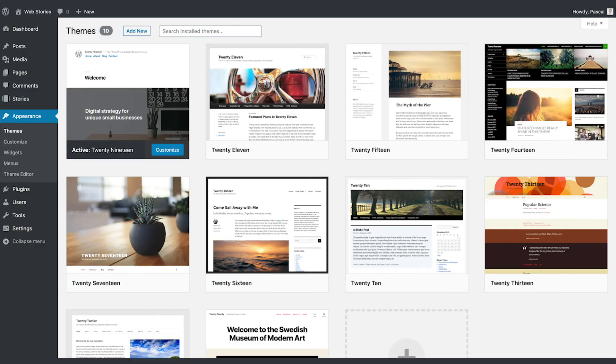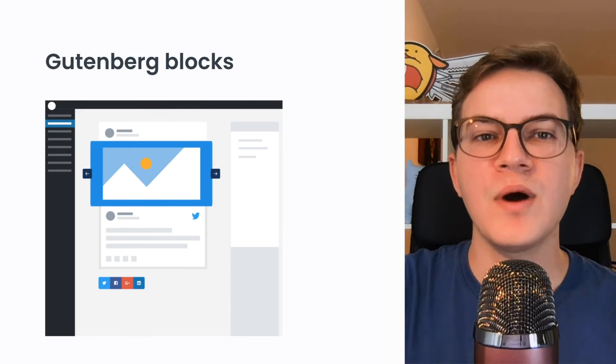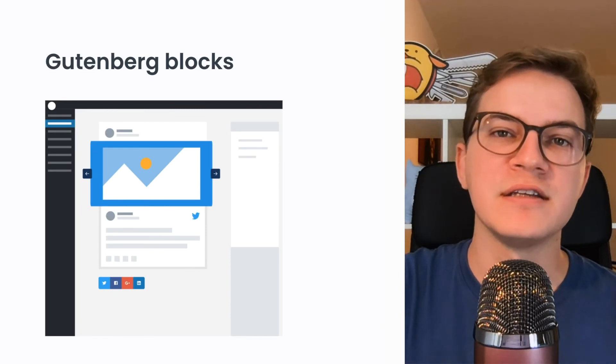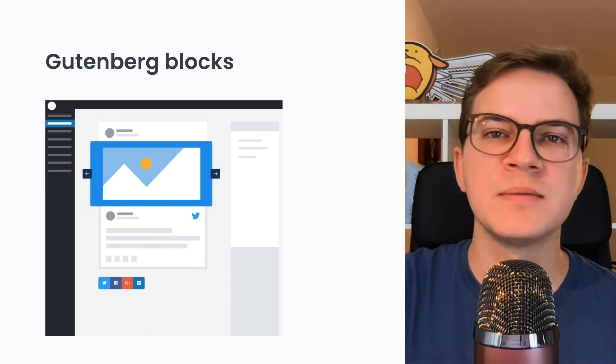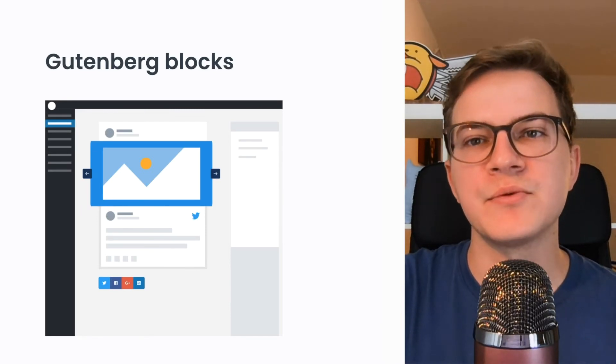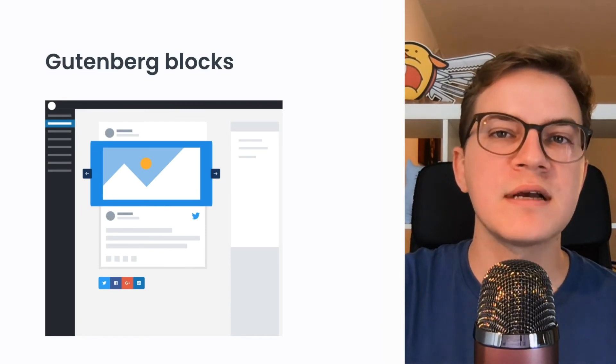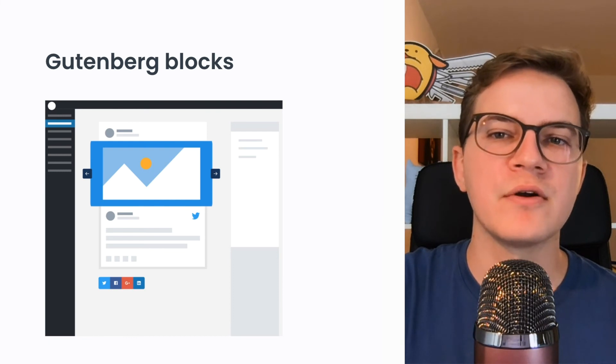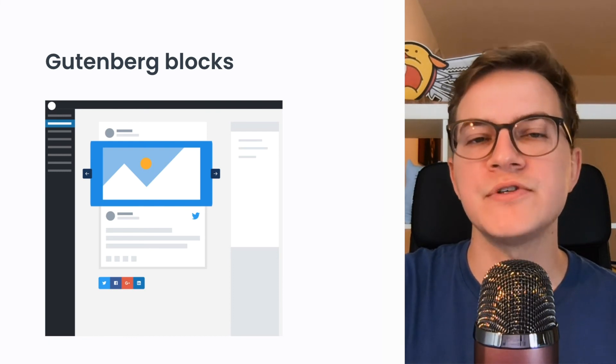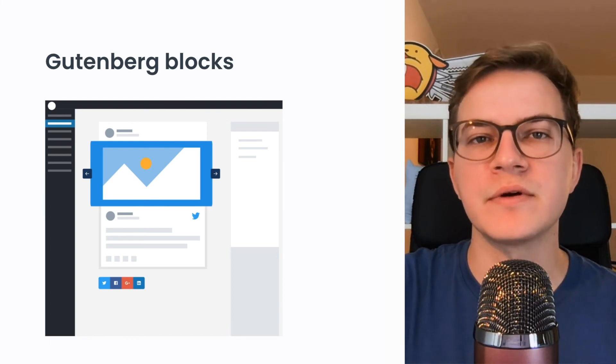The WordPress ecosystem is also known for its wide variety of themes, which is why we are looking into how themes can best accommodate the new web stories format. One key aspect for that is Gutenberg, the block-based editor in WordPress. I've shown one example of such a block earlier which allows you to embed stories.